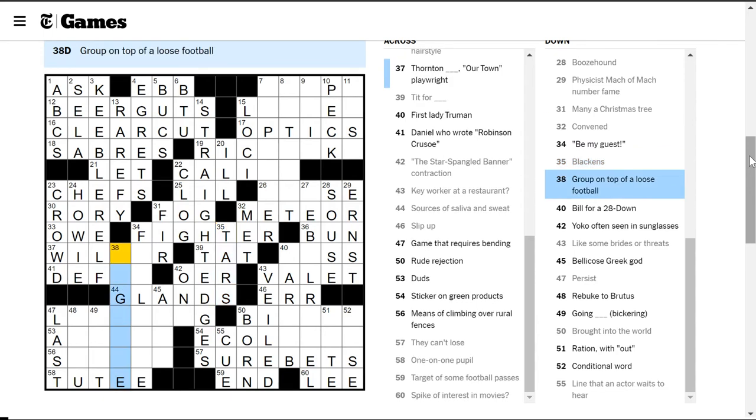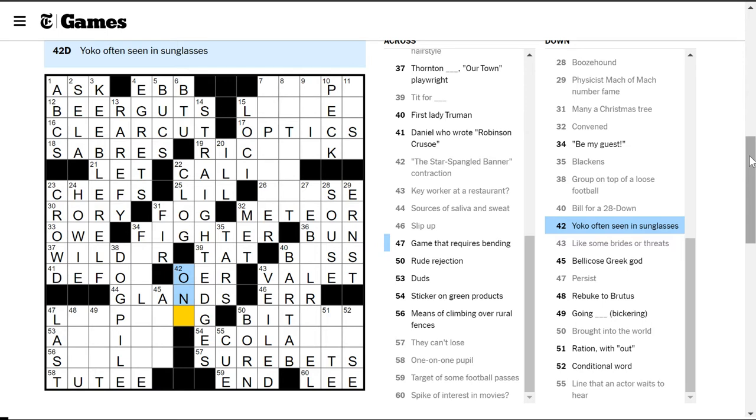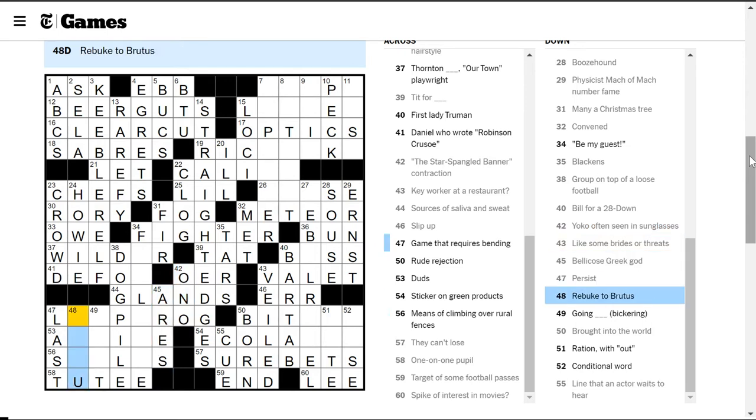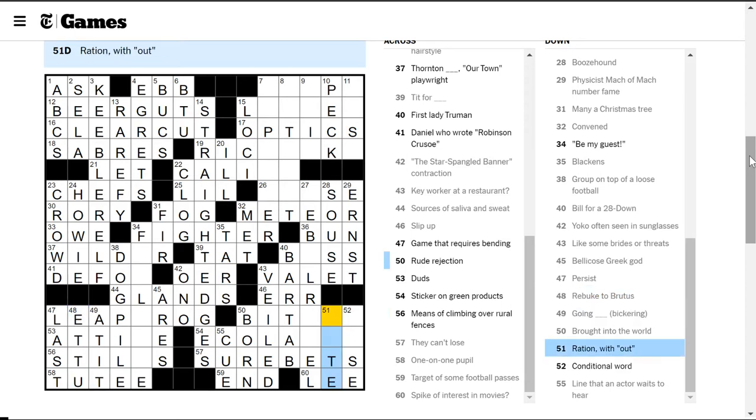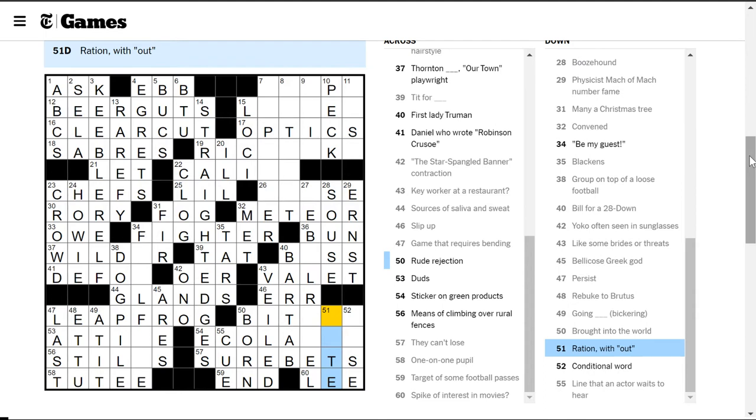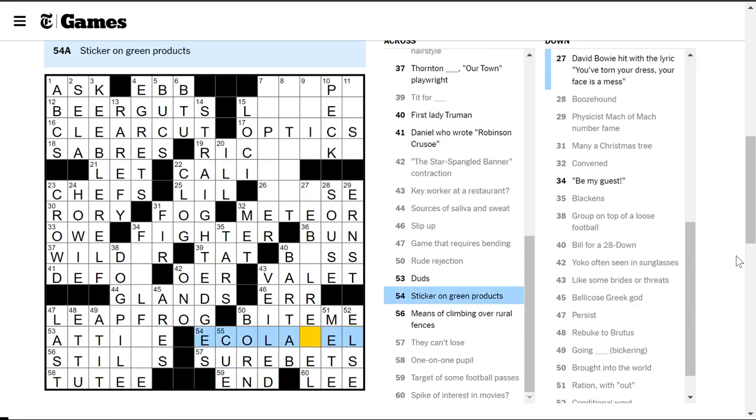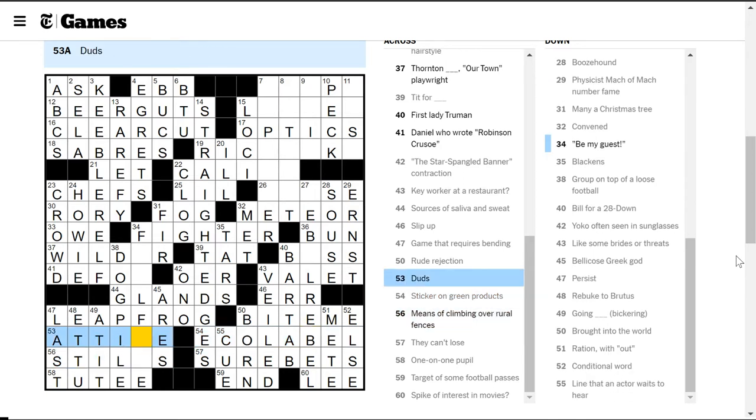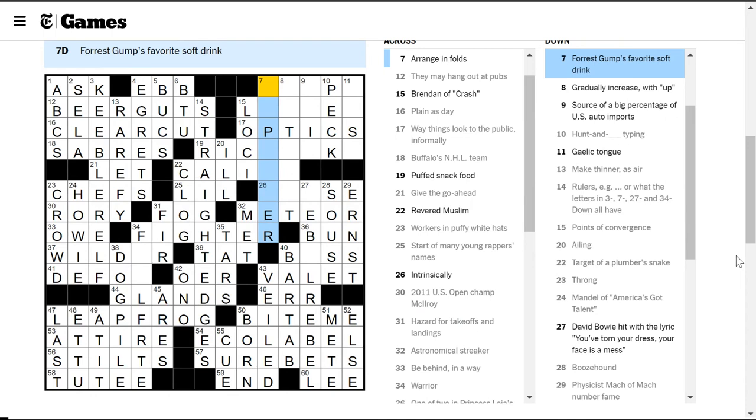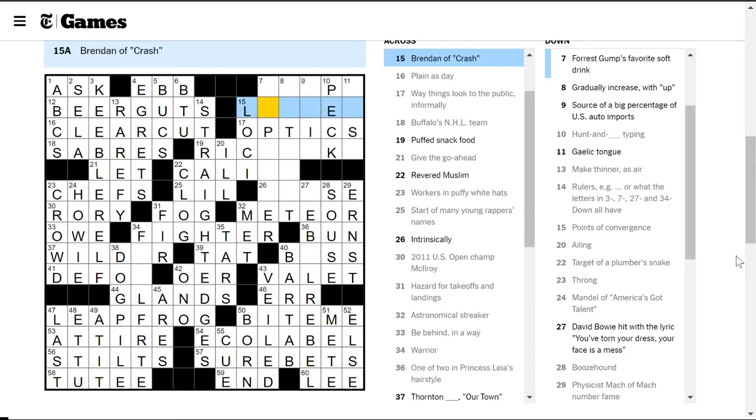And blackens is tars. Group on top of a loose football is a dog pile. Bill? For a souse? There's a bar tab. I think Bill is in Congress. Yoko Ono. Bellicose Greek God Ares. Bellicose means warlike. Rebuke to Brutus at two when stabbed. Going at it means bickering. Must be leap frog. Ration without you mete something out if you're rationing it. Oh, bite me? Sure. Conditional word is else. Eco-label. Your attire are your duds. Stiles is how you get over fences, I guess. So, how about the acrosses? Arrange in folds.